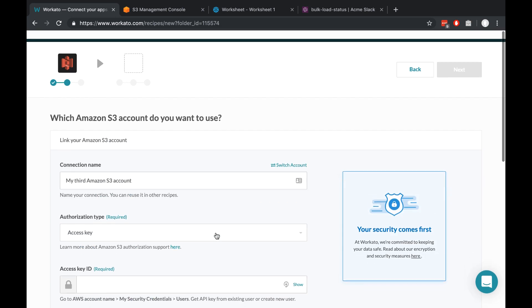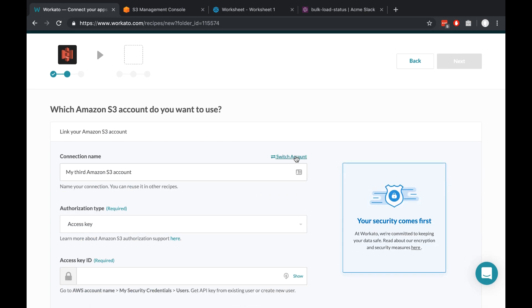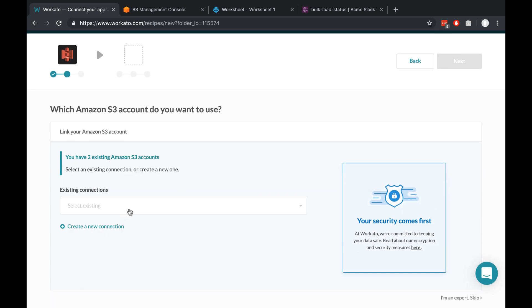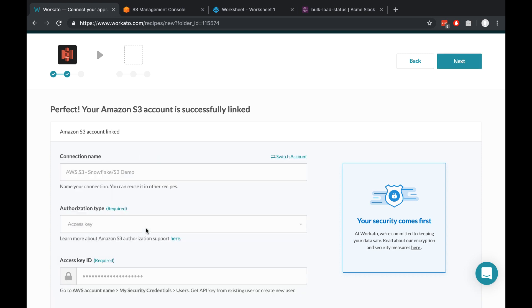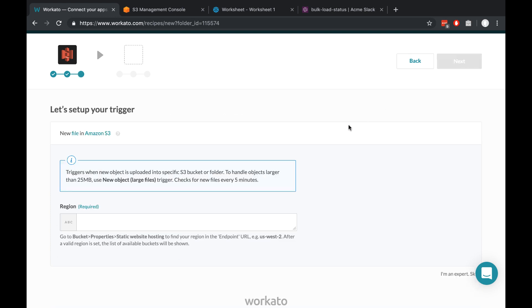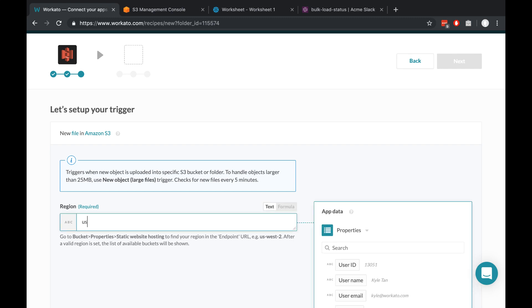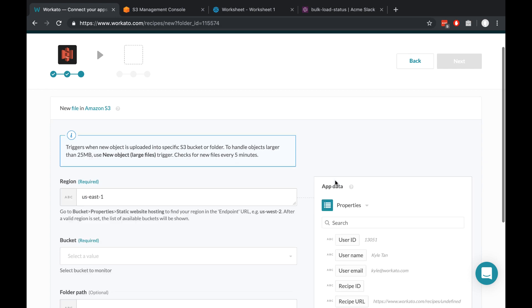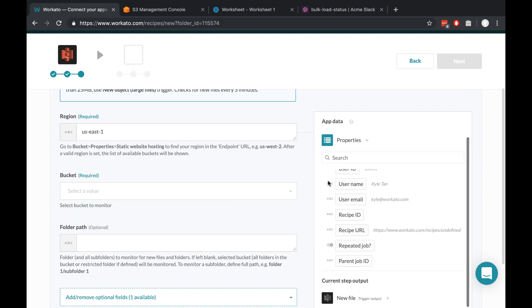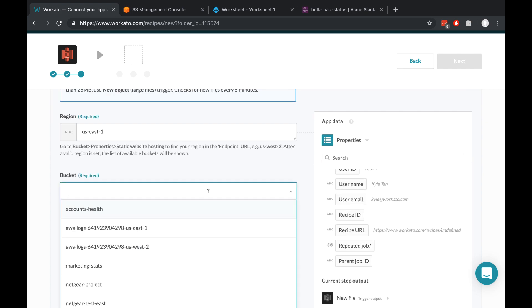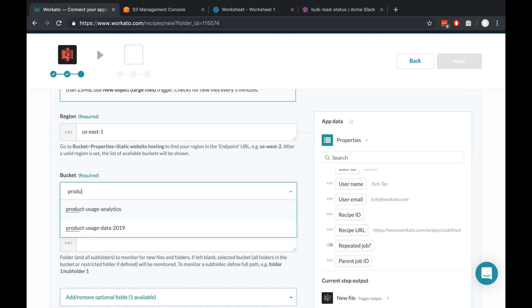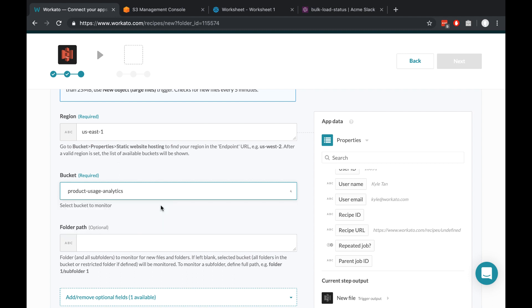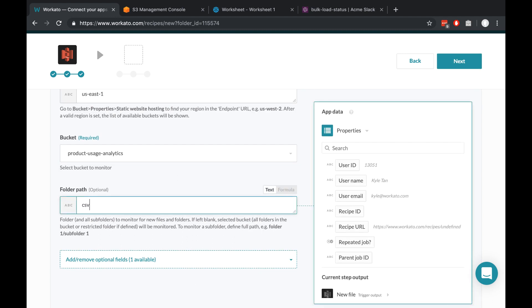Since I've already set this up for myself, I'll just click the existing connection. Moving on to setting up the trigger, Workato needs to know which region this is in so that it can start pulling up some of the information from S3. So after I've filled in US East 1, I choose my bucket, which I've called product usage analytics, and then an optional folder path. And that's it for setting up the trigger.